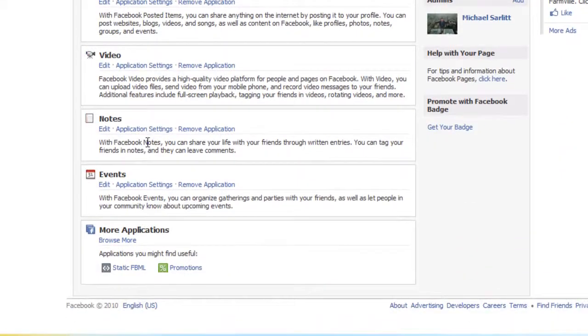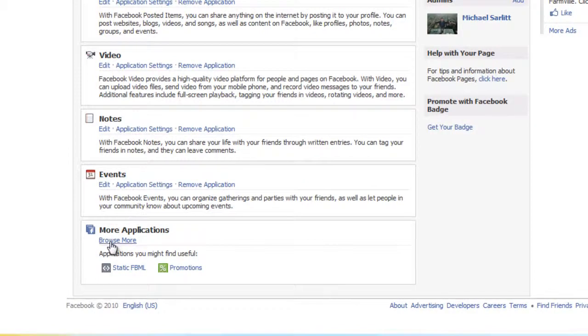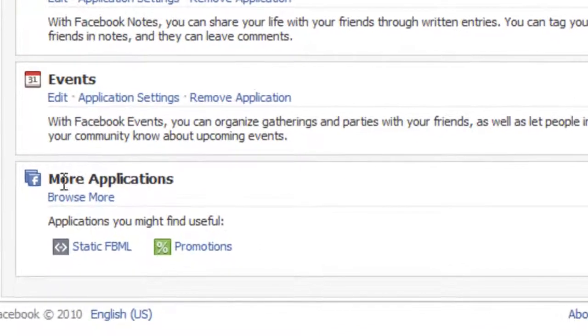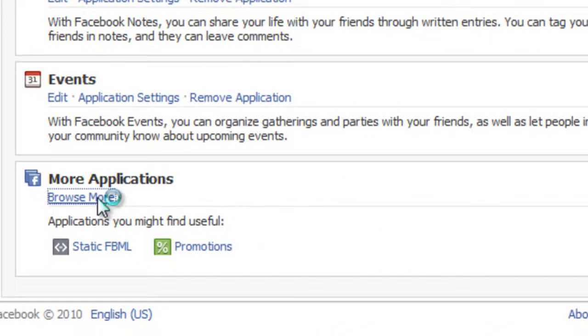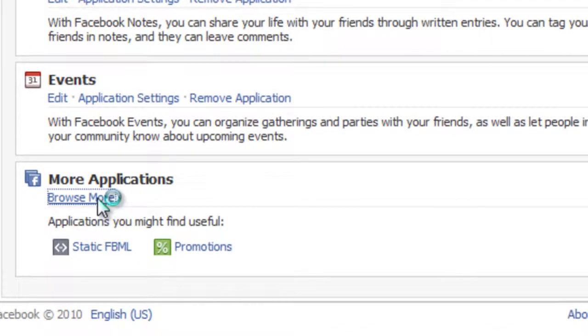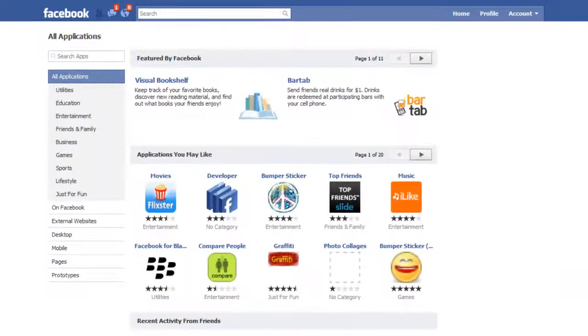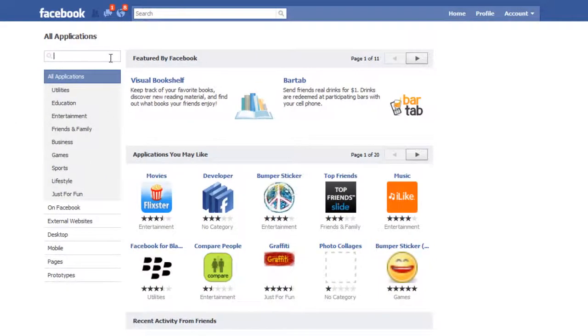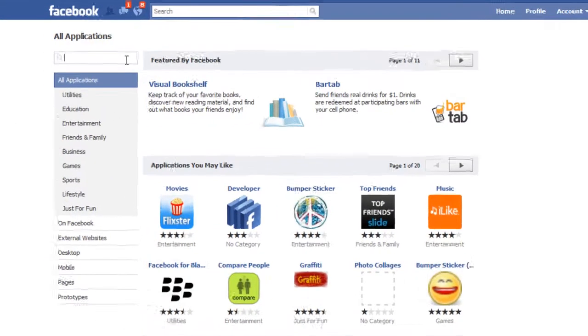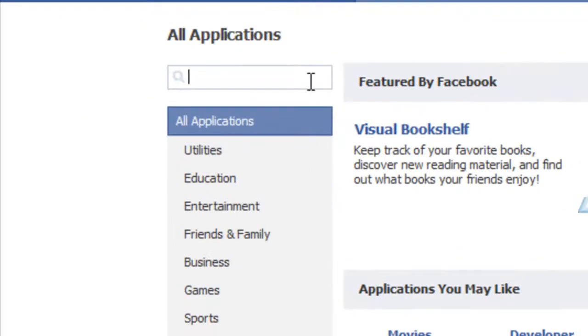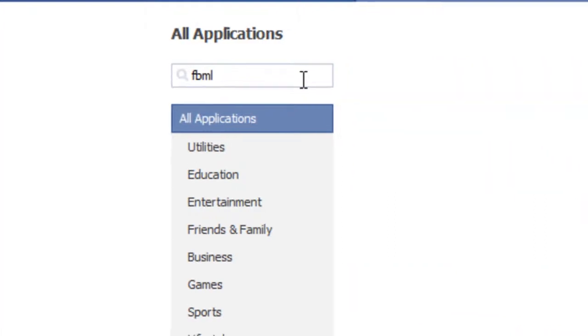We want to add a new custom one, so we're going to go to the bottom, browse more applications. And so we can search apps up here in this box, and we're going to just type in FBML and hit enter.